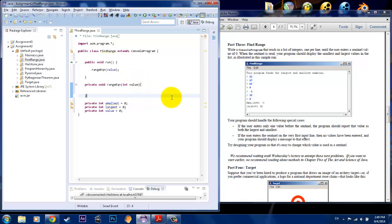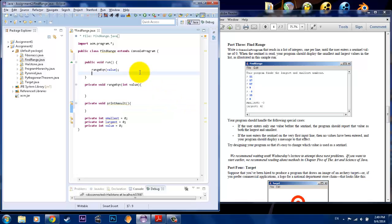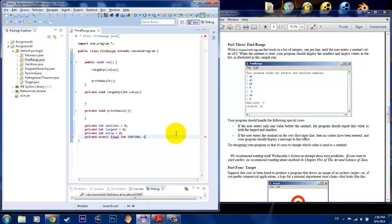So what we'll have the method do is modify the value of the smallest variable and the largest variable, and then we'll have it printed out. We'll also create a method that would display or print the results — so printResult right after. And this is something that's going to happen continuously until the sentinel value is inputted, so we need one more variable here: private static final int, and we are going to implement the sentinel, with the sentinel value being zero.